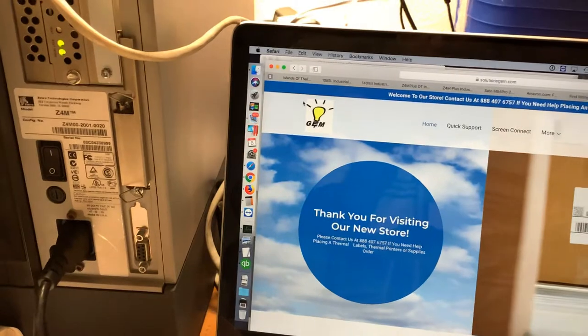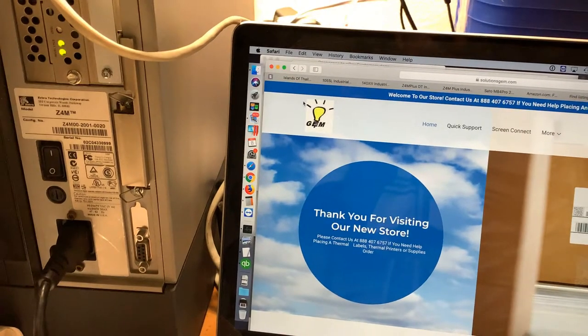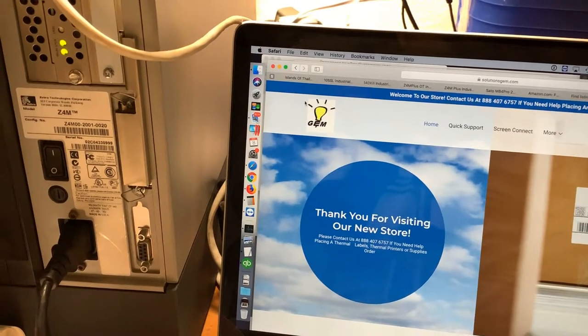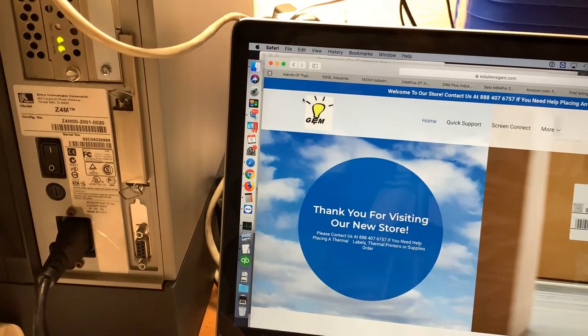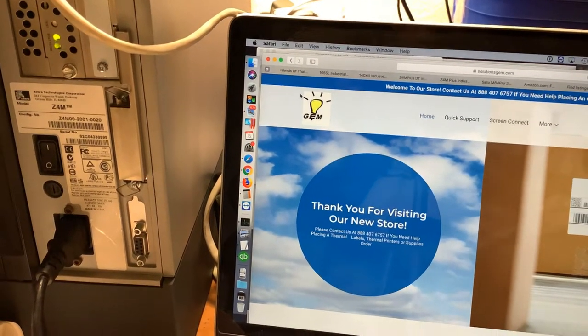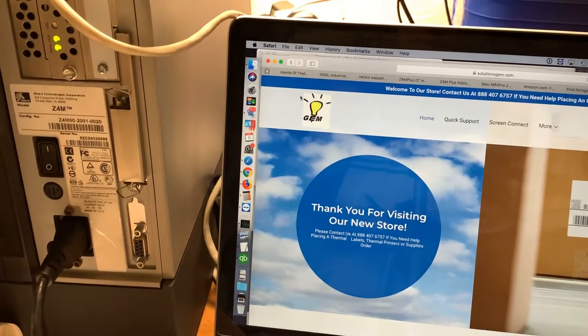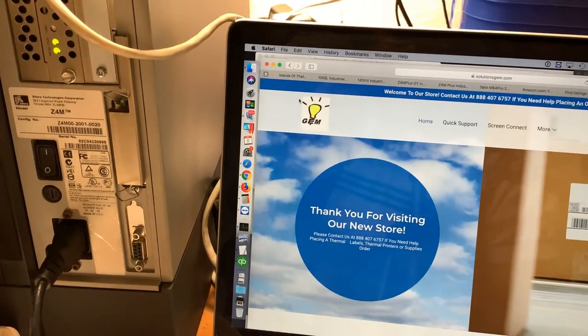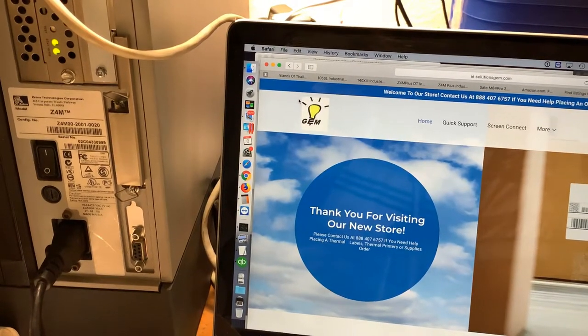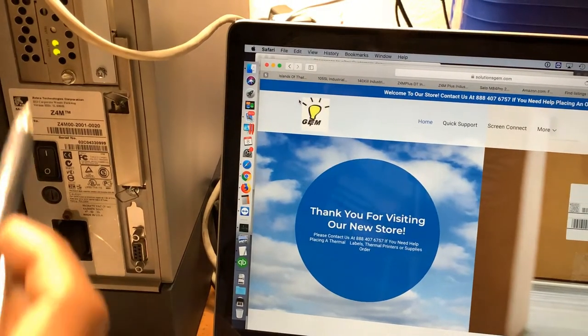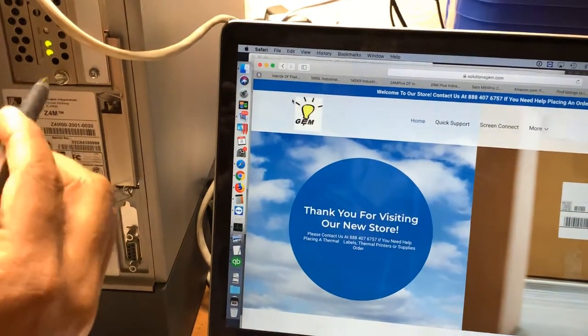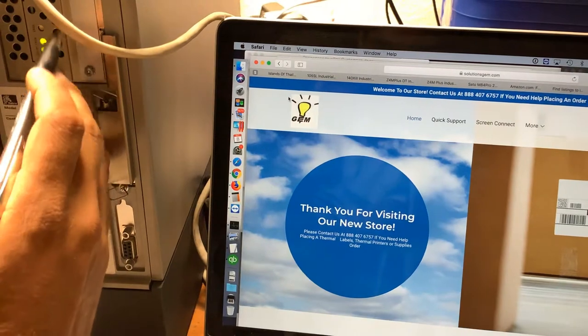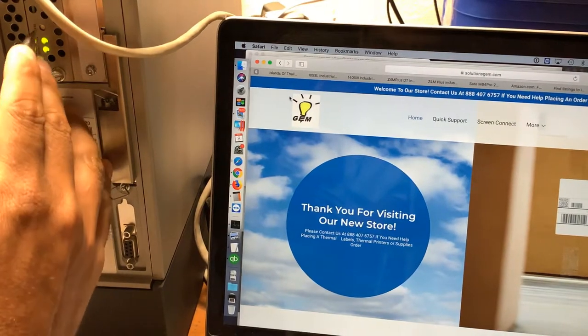The easiest way to find the printer's IP address, specifically for this C4M printer, is to push this network button.